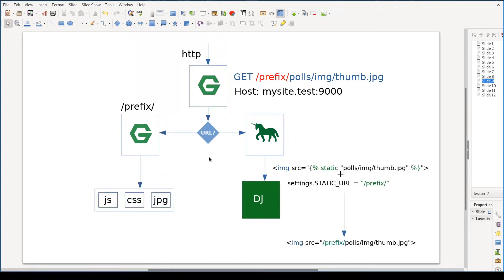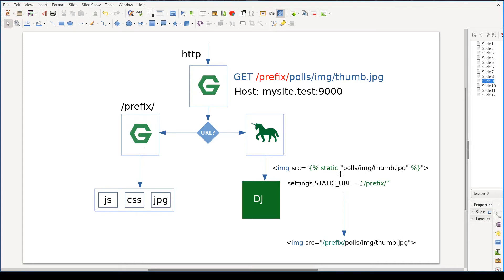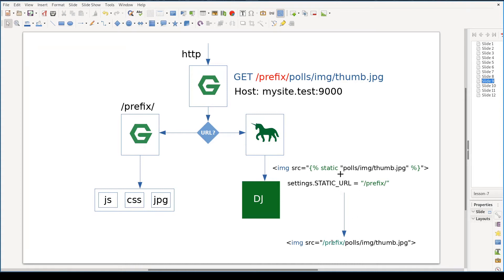But how is this prefix scheme configured in Django? Here comes into play Django's static template tag. Its main job is mostly to prepend this prefix. I have an example here. In our case, I will configure settings static URL to a string prefix. If I reference an image using static template tag, the result will be prefix/pulse/img/thumb. And the same thing will happen with any static content. Like pulse/js, say index.js will become prefix/pulse/js/index.js and so on.